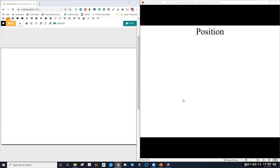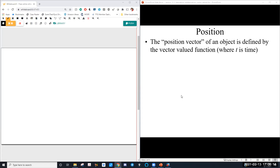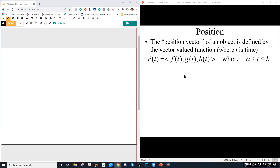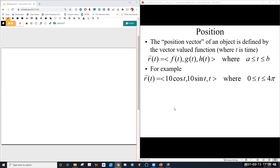If you remember back in Calc 1, you started with position — maybe a ball thrown in the air — and you looked at velocity and acceleration. We're going to do the exact same thing here. Instead of just having a position function, we now have what's called a position vector. This gives the position at any given time t: a function for the x-coordinate, the y-coordinate, and the z-coordinate. Really, what we have is a set of parametric equations in three-space.